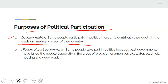Another purpose is failure of past governments. Some people take part in politics because past governments have failed the people, especially in the areas of provision of amenities — e.g., water, electricity, housing, and good roads. When leaders read their manifesto, they promise to do many things, but by the end of their tenure they do nothing. Some people feel that if they can be part of it, they will correct those failures of the past government.